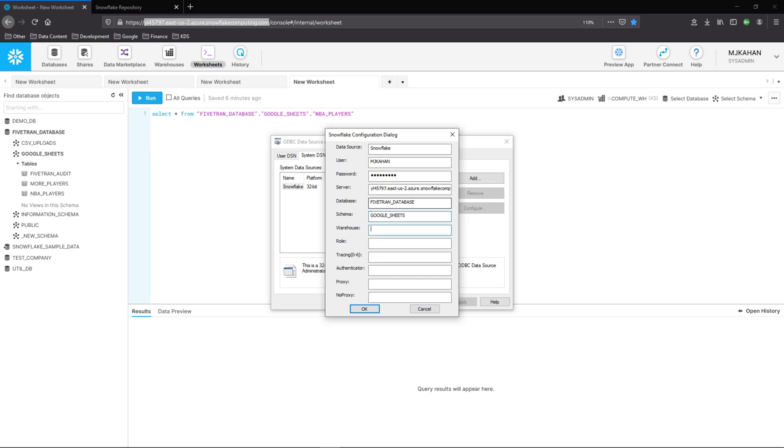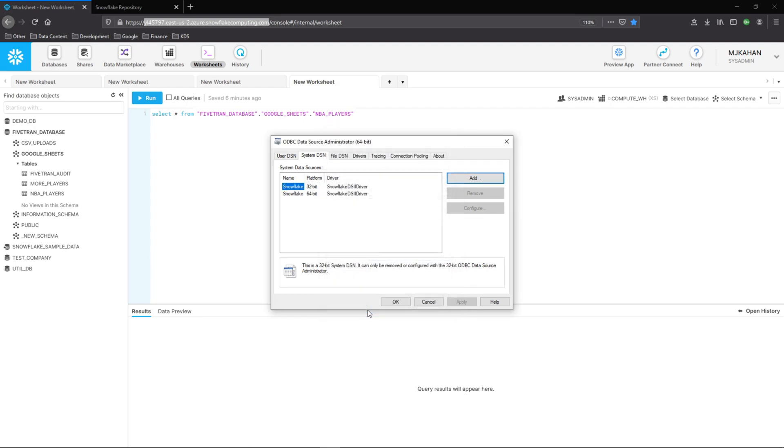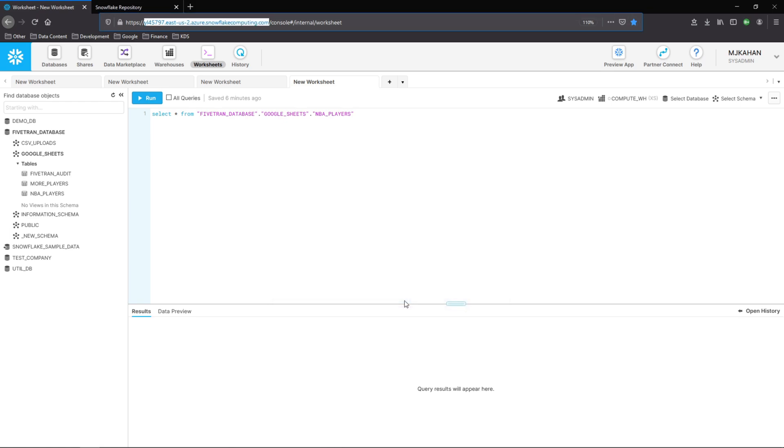Google Sheets warehouse. I'm going to do the compute warehouse role. I'm going to do account admin just so there's no permissions issues. But obviously, like anything else with Snowflake, you'll likely create a very specific role and lock it down a bit more. Tracing, we won't get into this too much. I'll just say four for this. Select OK. So now we can see here we've added this 64-bit data source called Snowflake using this driver.